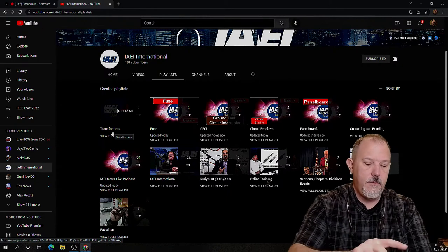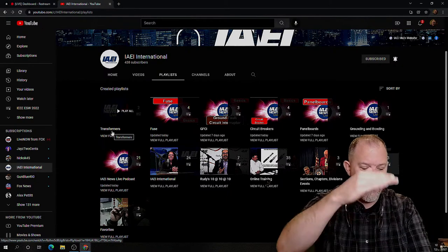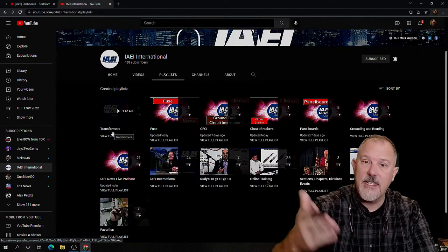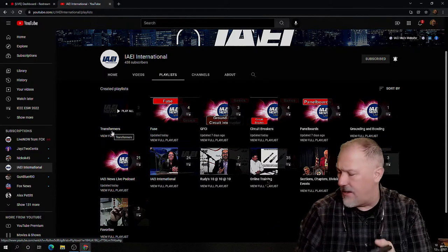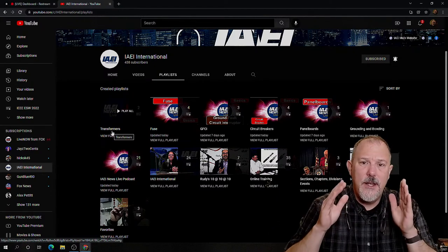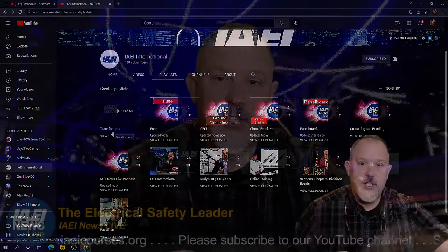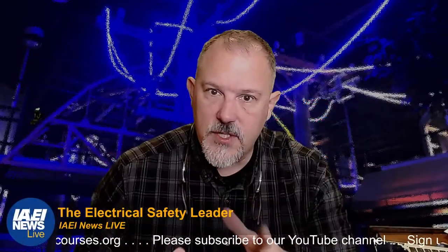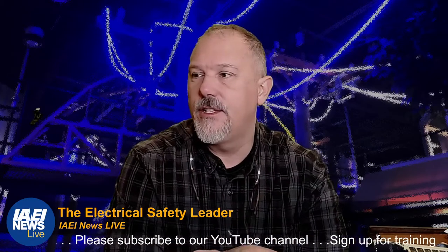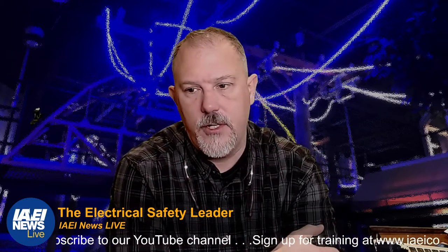You can turn all of that on and off. Get over to the IAEI's YouTube site — you've got to subscribe. It's free and there's a lot of good information over there.